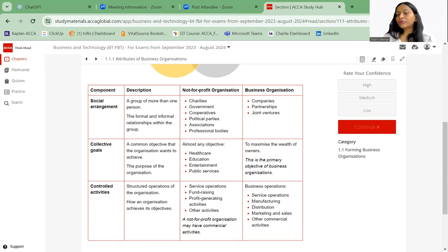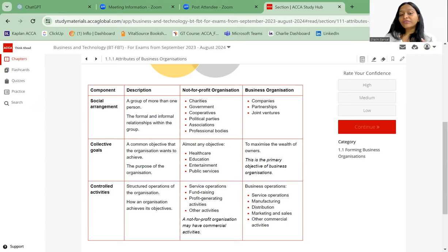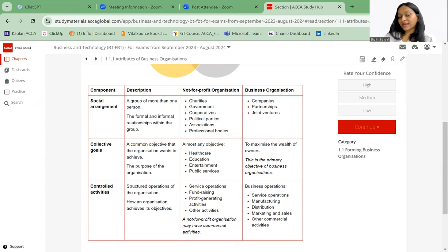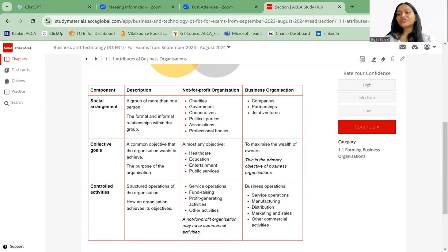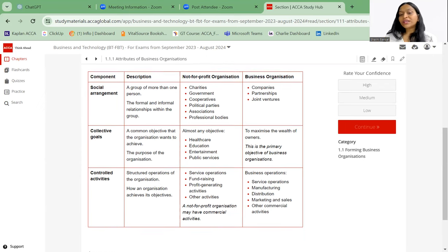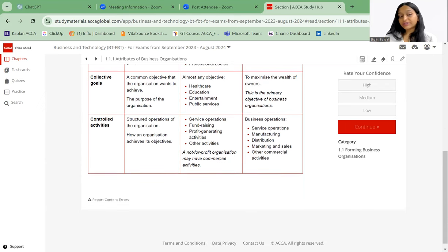Examples: for not-for-profit organizations we have service operations, fundraising, profit-generating activities, and other activities. For business operations we have service operations, manufacturing, distribution, marketing, sales, and other commercial activities.